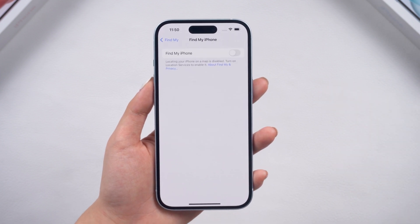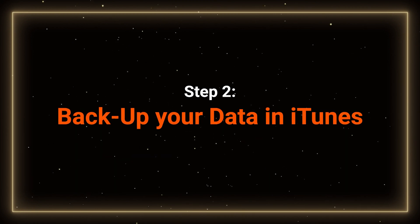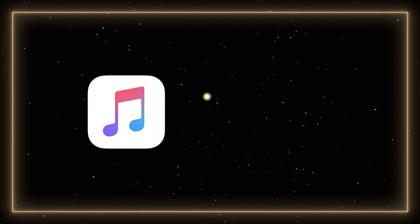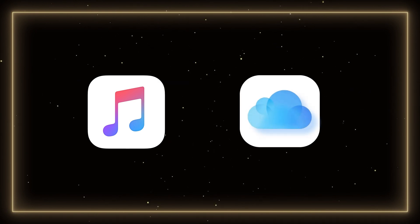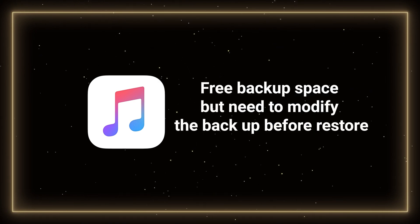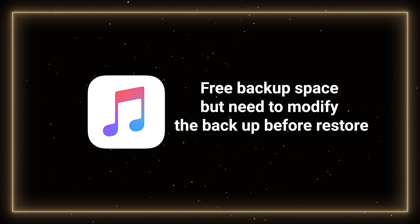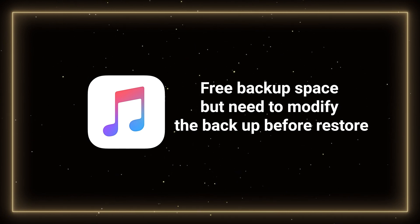Then we need to back up our data. Step 2. Back up your data in iTunes. It's recommended to use iTunes to back up your files instead of iCloud. It's more comprehensive, and you don't need to pay for larger space on iCloud. But you need to modify your backup on iTunes after the downgrade. So here we go.